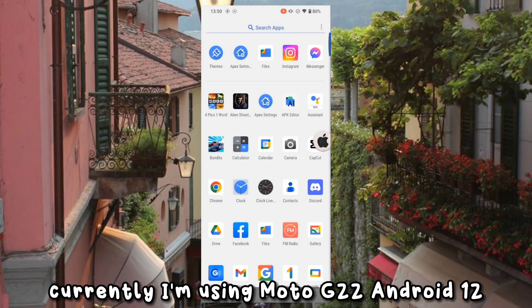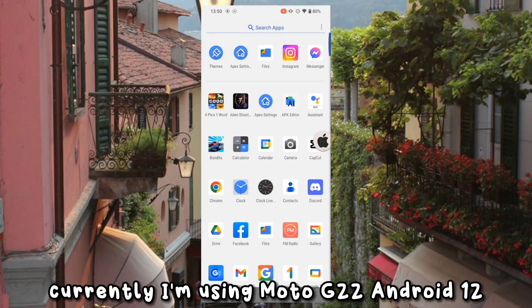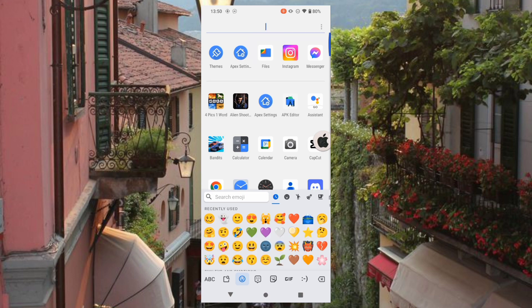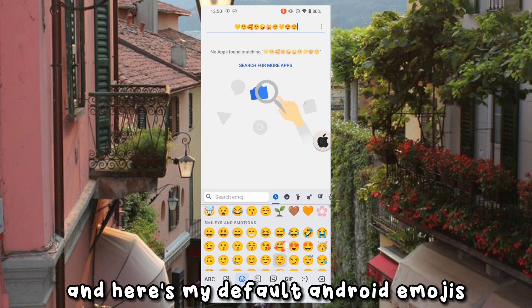Currently I'm using Moto G20. And here's my default Android emojis.